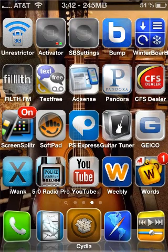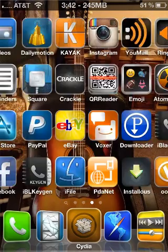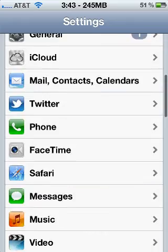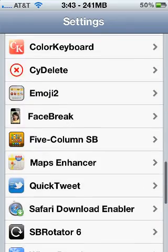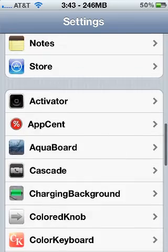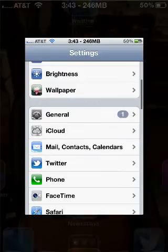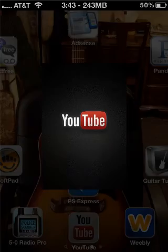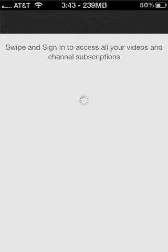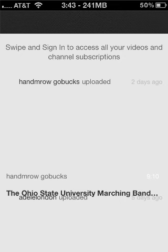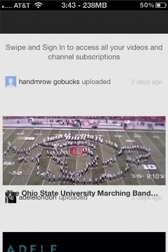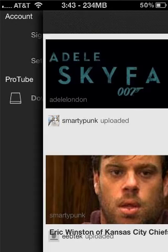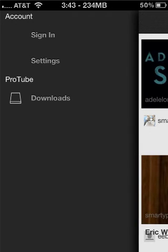Alright, so here we are after the respring. Here's the YouTube app that I was talking about. If we come over here and go to Settings, I'm not sure if anything's in the settings, but let me check really quick. Nope, there's nothing in the settings, so it's just automatically added to the YouTube app. Open that up and you'll see the YouTube app pop up. Sign in to access all your videos and channel subscriptions. Here's your account, and here's the ProTube.